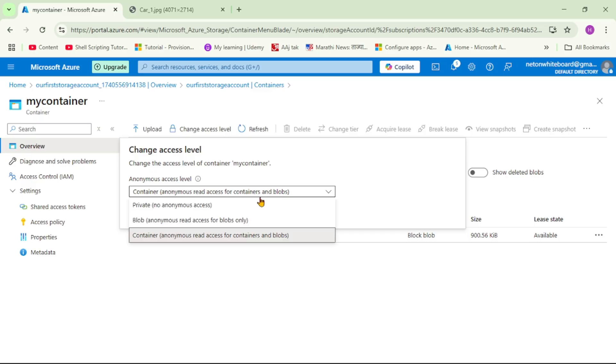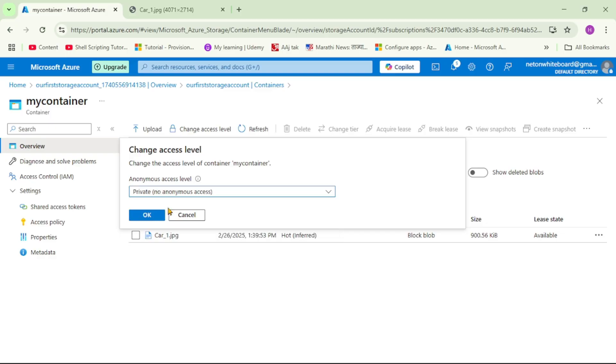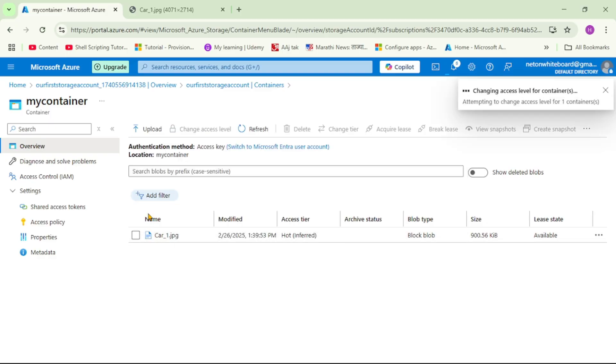From this drop-down, now I will change it to private. That means now no anonymous access is allowed. Let's select it and say OK.